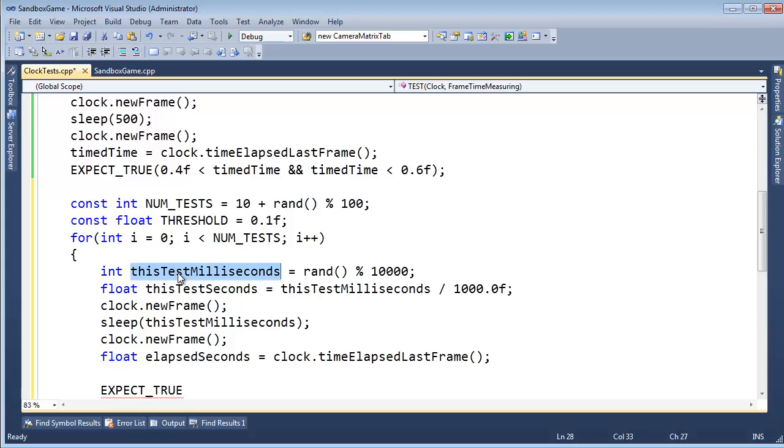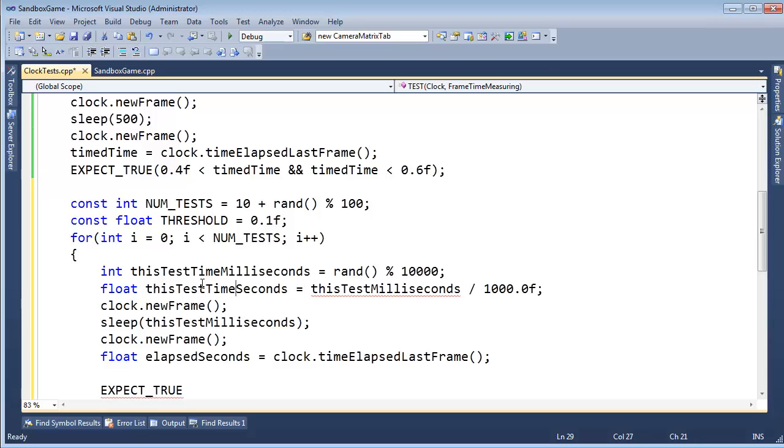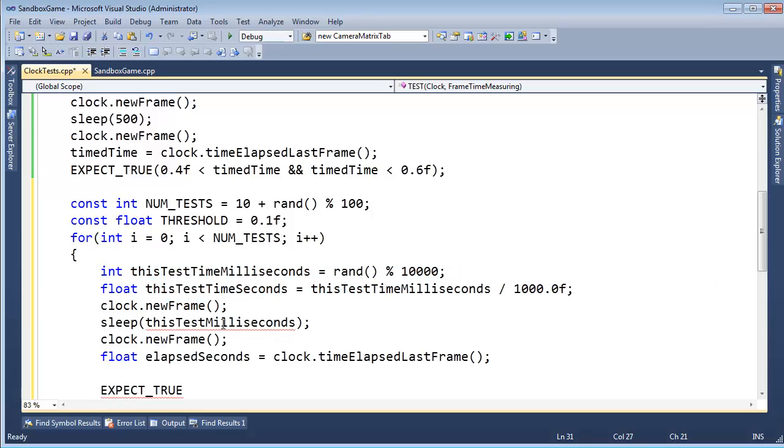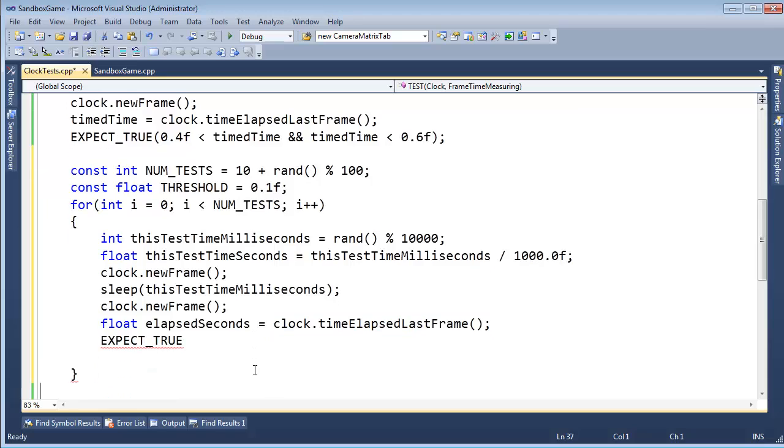Threshold. So I got this test, this test, let's call this testTimeInMilliseconds. thisTestTimeInSeconds. So we have them in both forms of units. I'm going to sleep thisTestTimeInMilliseconds. Clock new frame. Float elapsedSeconds is clock.timeElapsedLastFrame. Okay, now here we go. We can do our threshold.